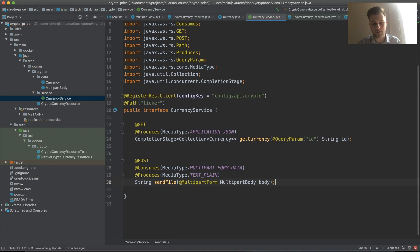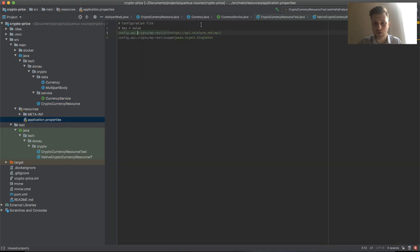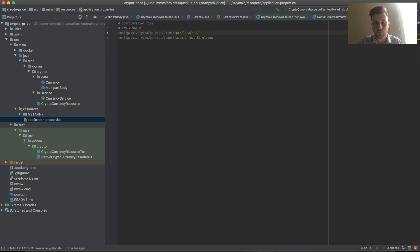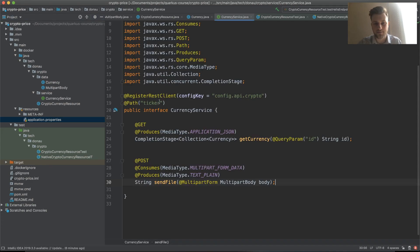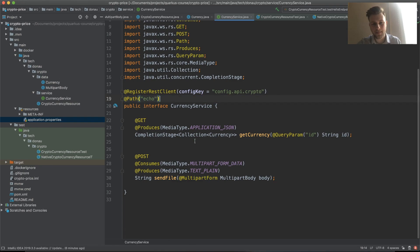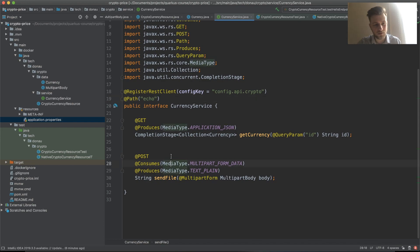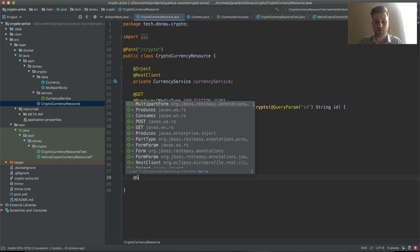Let's actually change our API to localhost for now. The singleton stays the same. The path will be echo.